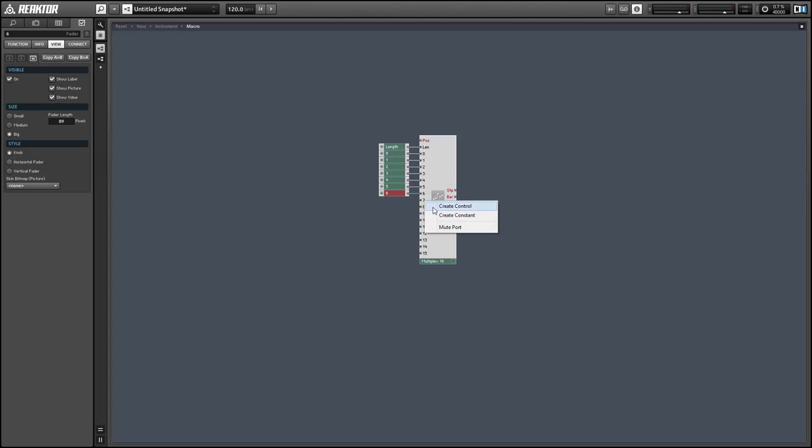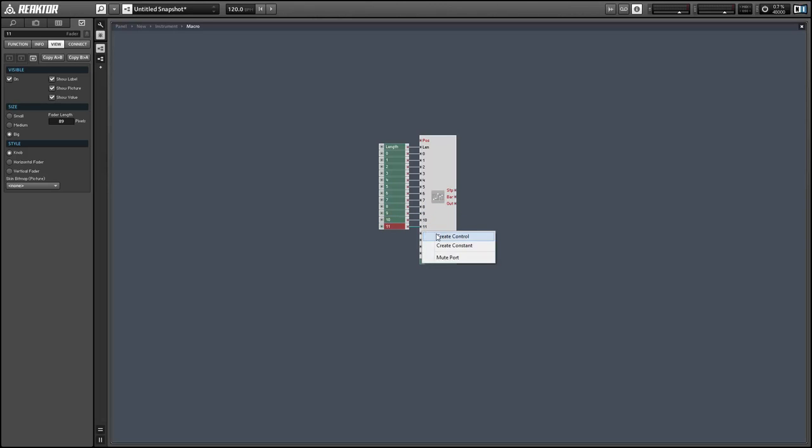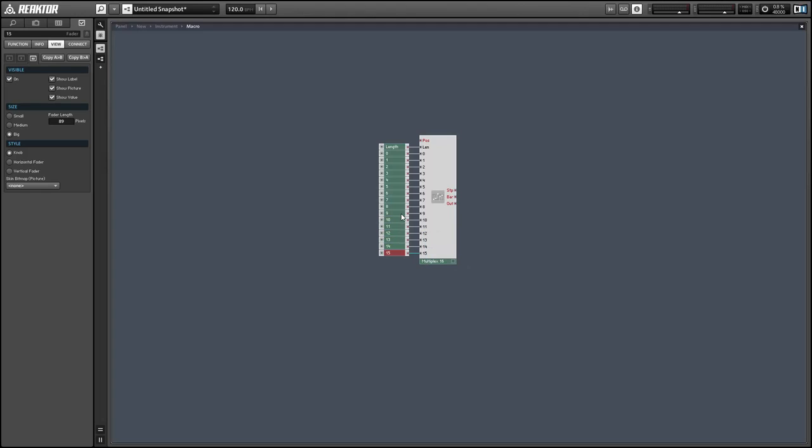In addition we get a length control that allows us to easily and dynamically change the length of the sequence. So setting this up is fairly easy for the most part.